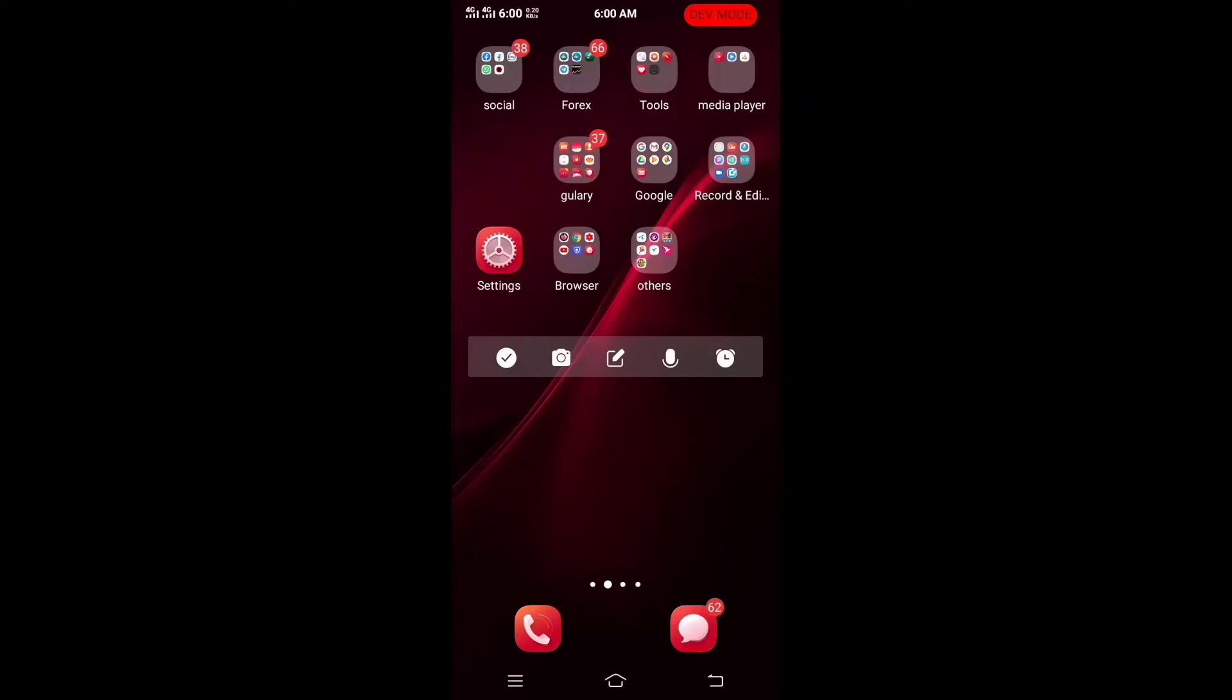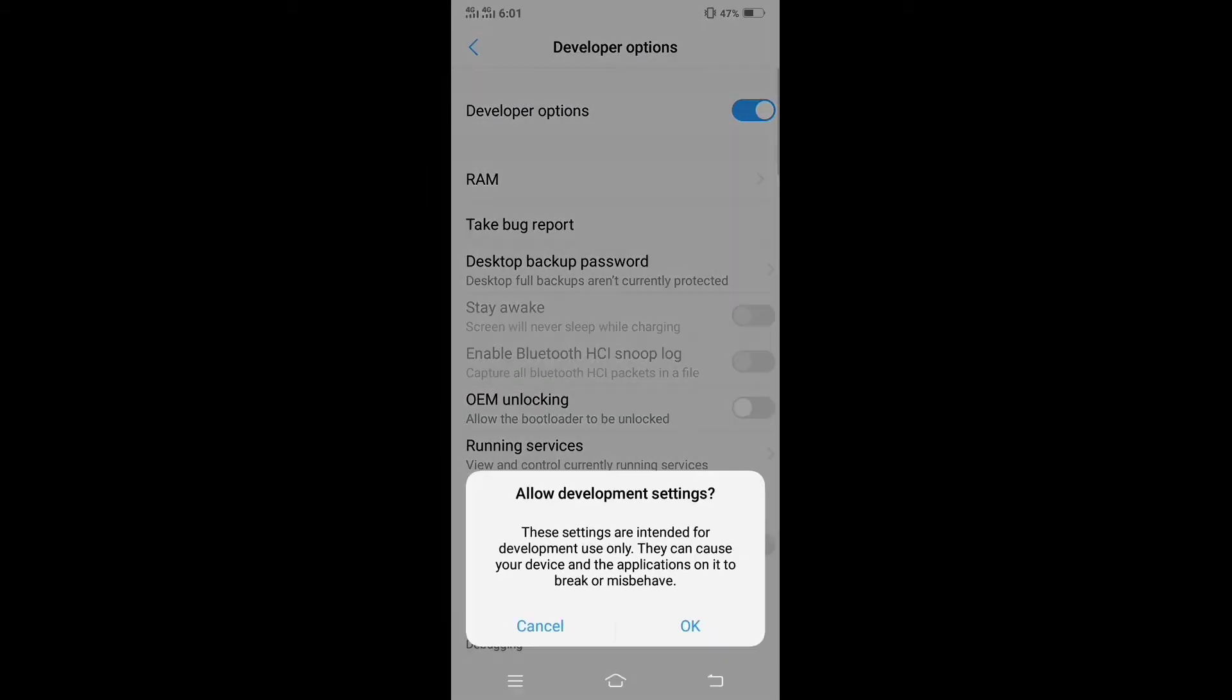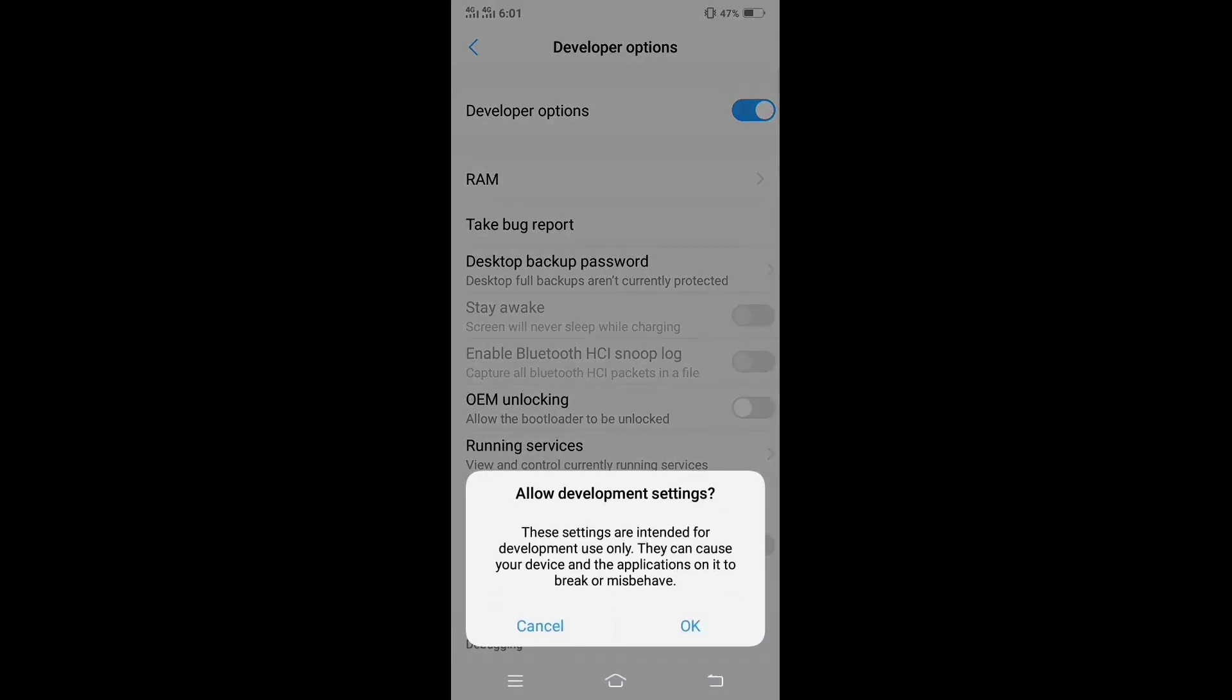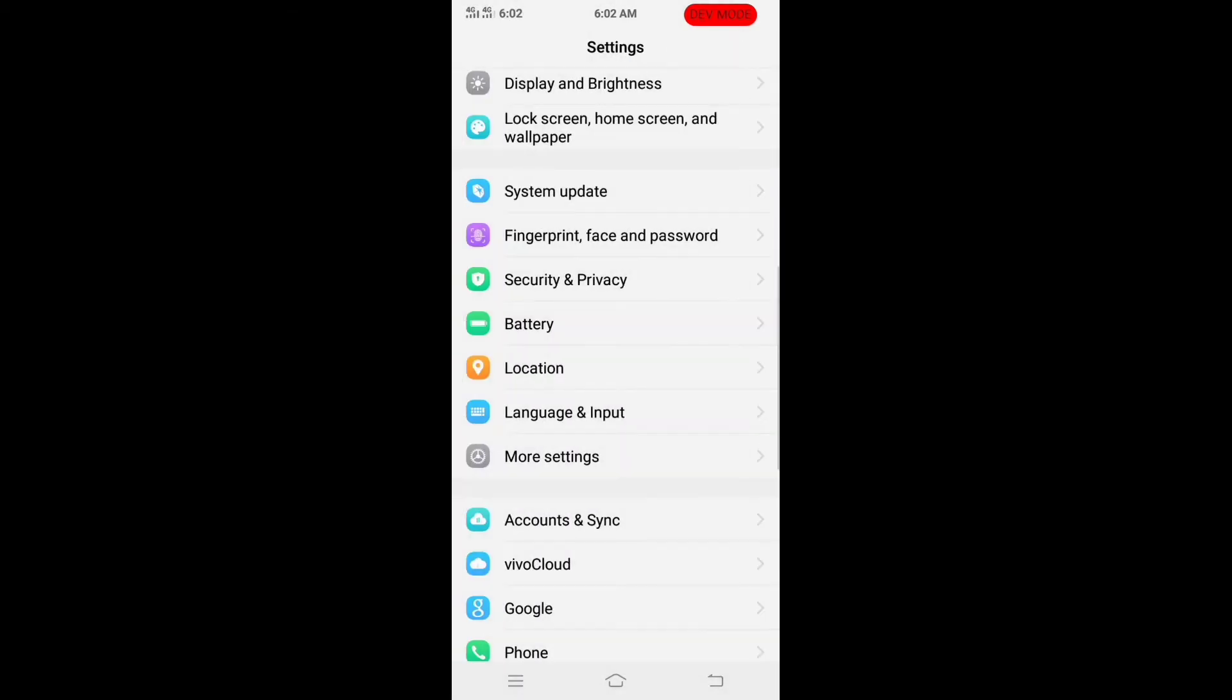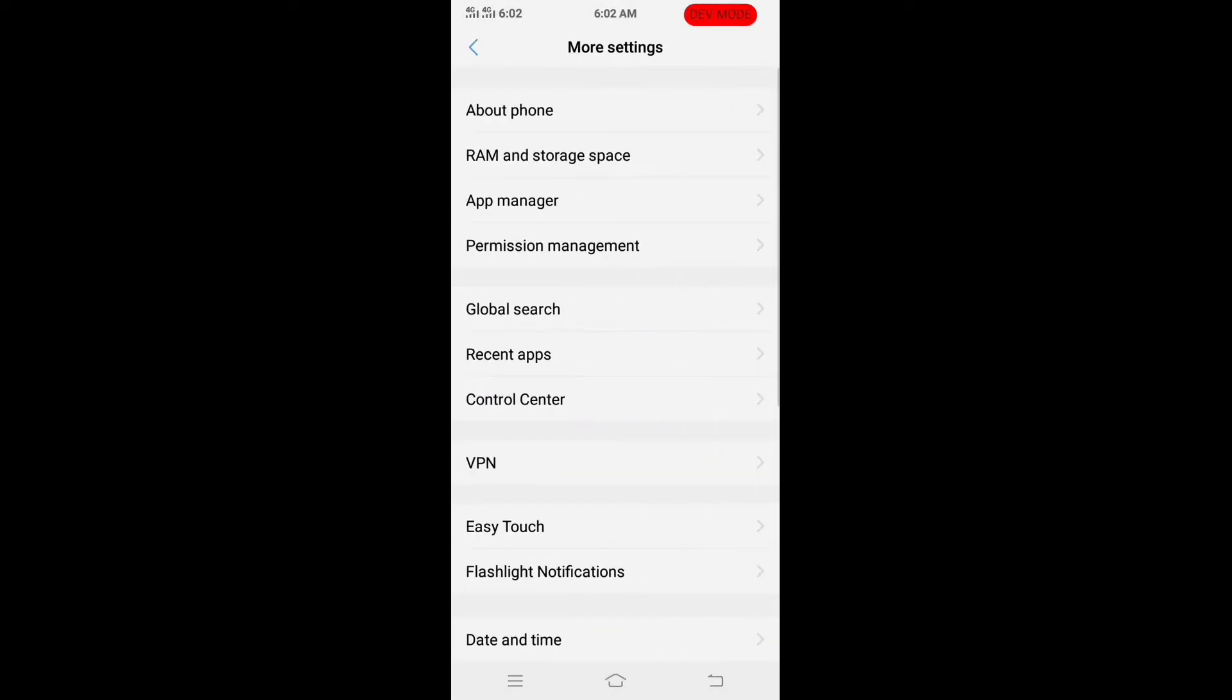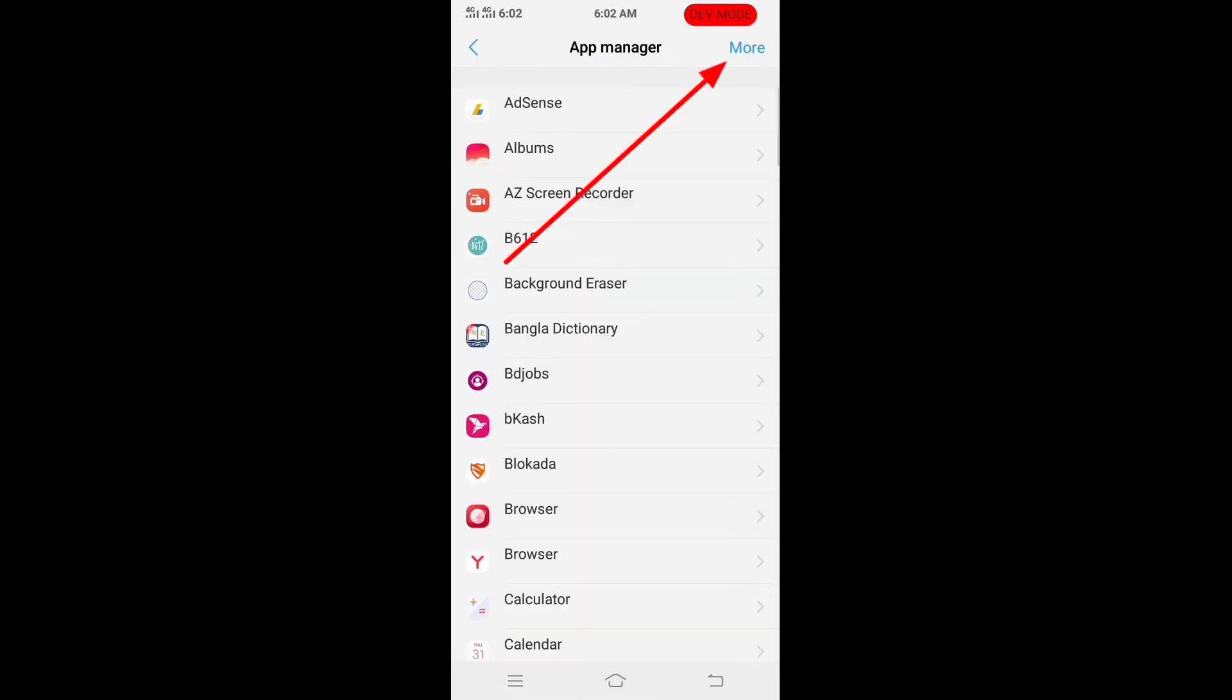Hello friend, how are you? Hope you are well. In this video I will show you how to remove dev mode option on the screen. When you enable the developer option, there is an option called dev mode shown in the battery charger area, which is why the battery option is not visible.